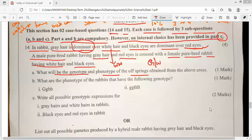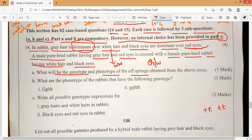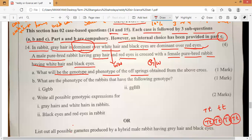Notice it: capital T capital T and small t small t. So all the F1 generation we are getting capital T small t, capital T small t, capital T small t, capital T small t. The same way here, two characteristics we are making, so that is why — what will be the genotype?